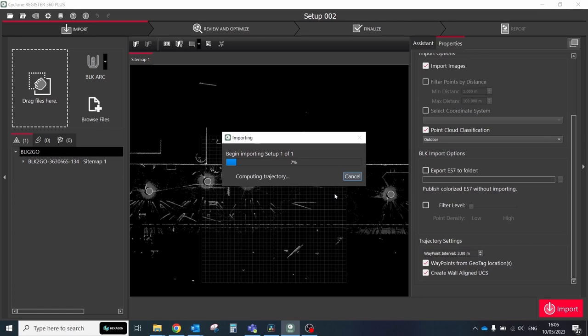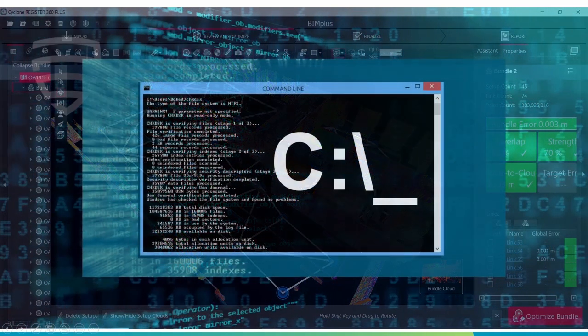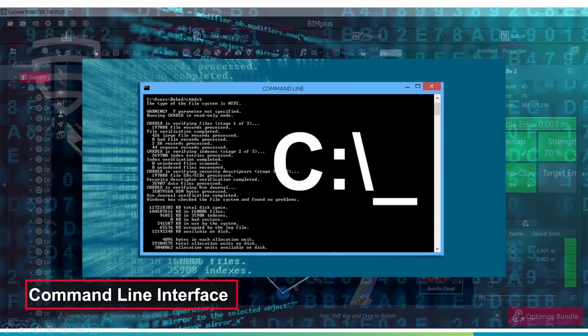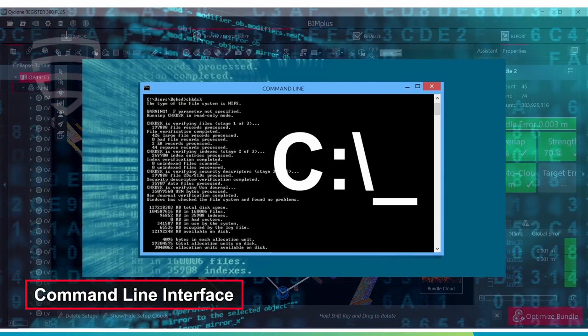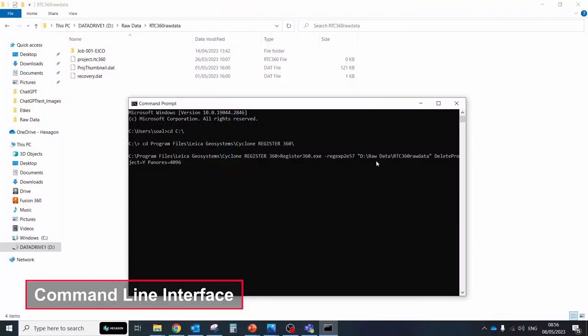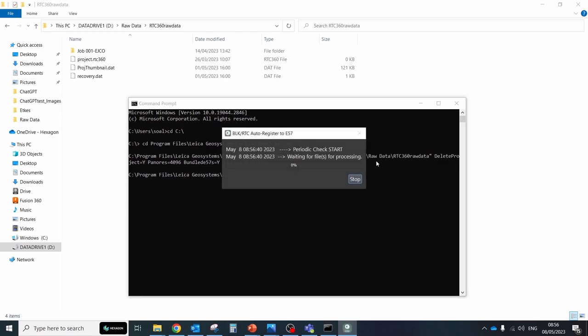In CycloneRegister360 we can run operations through command line interface to automate processing steps. All that you need to do is type which settings for each step you want to apply and click enter. CycloneRegister360 will do all operations in the background one by one without user interactions. That approach could significantly improve the speed of data processing in some specific scenarios.